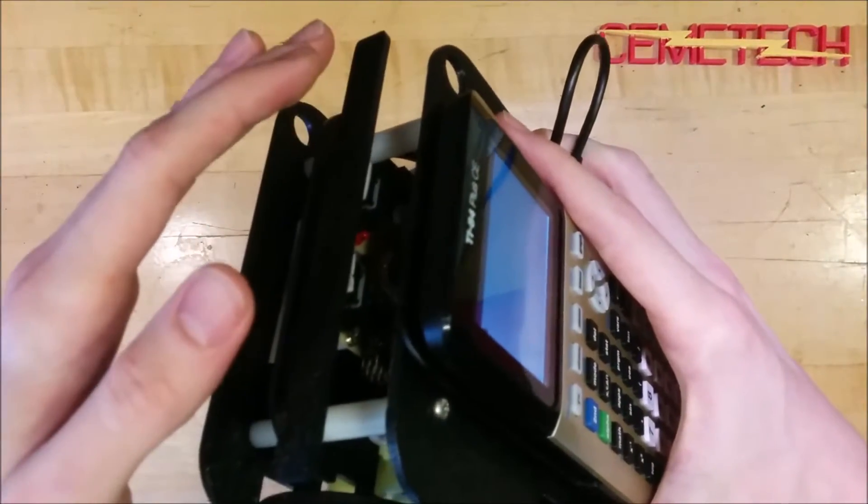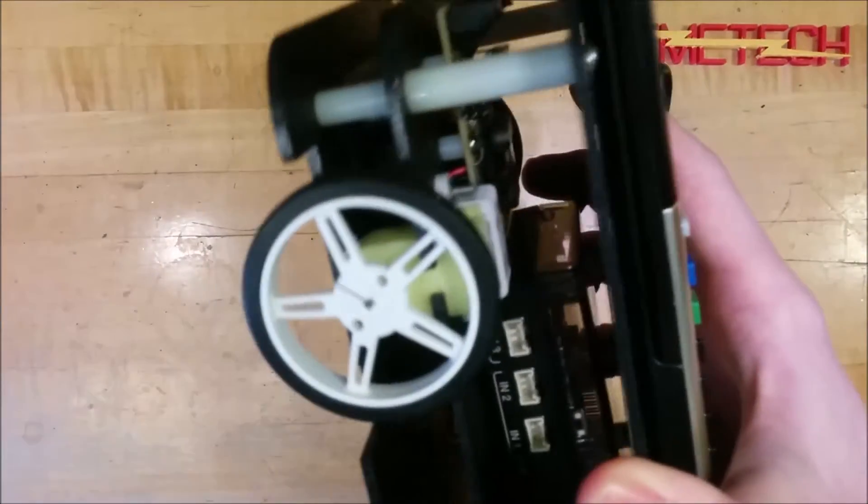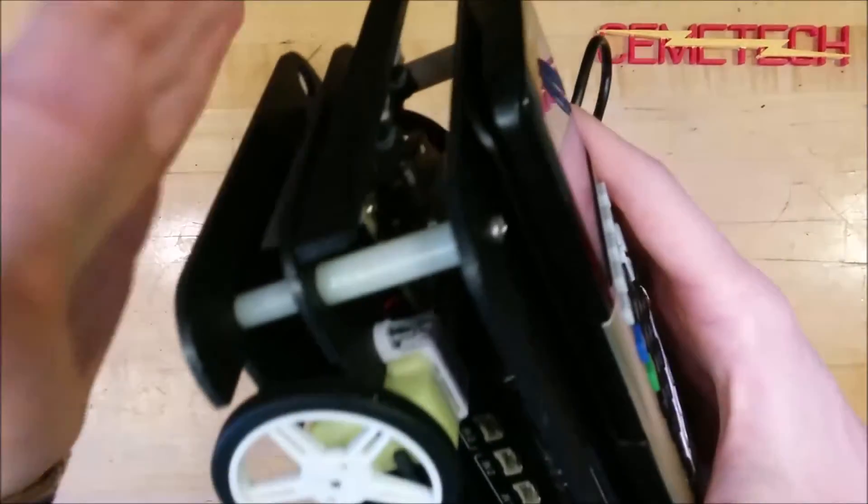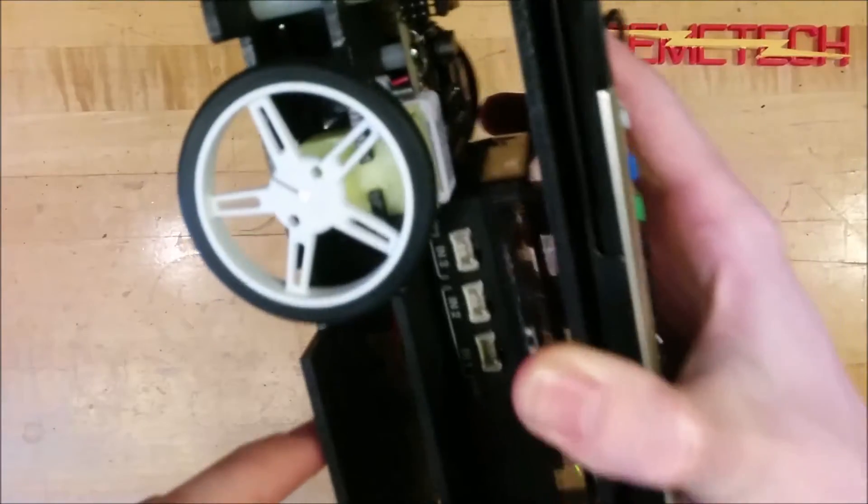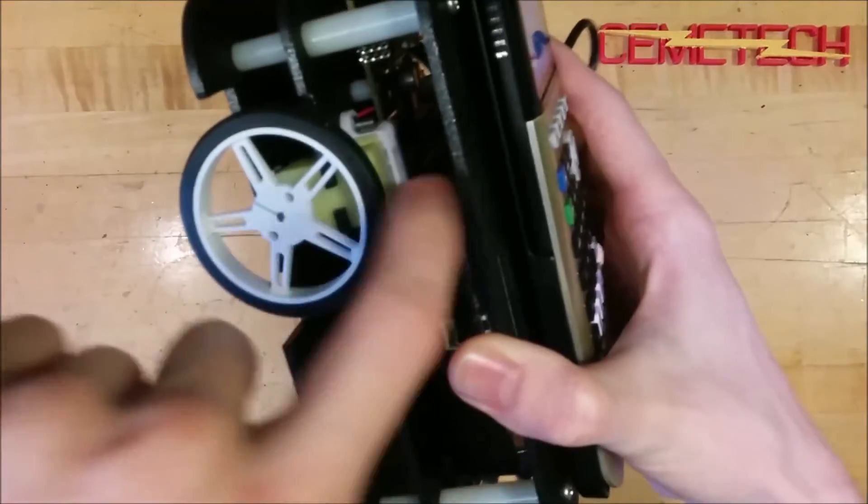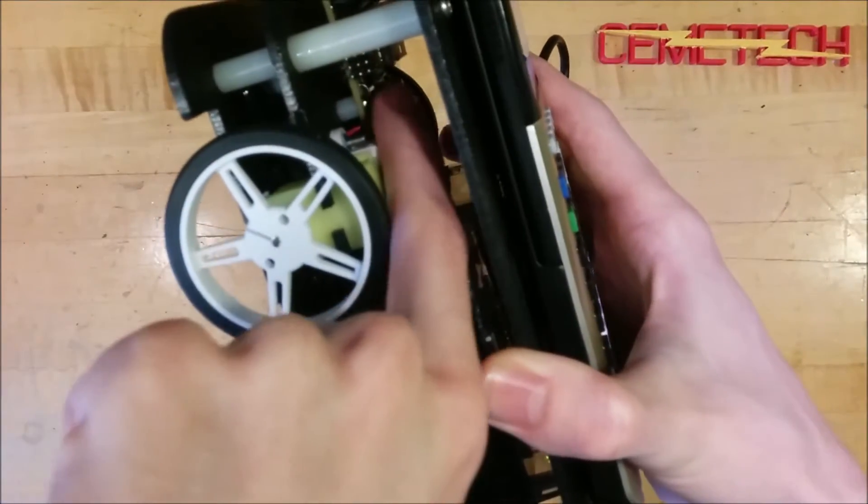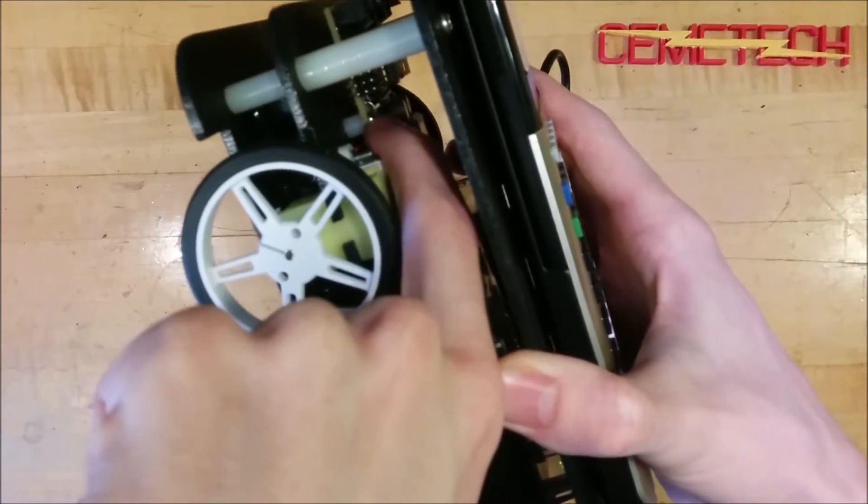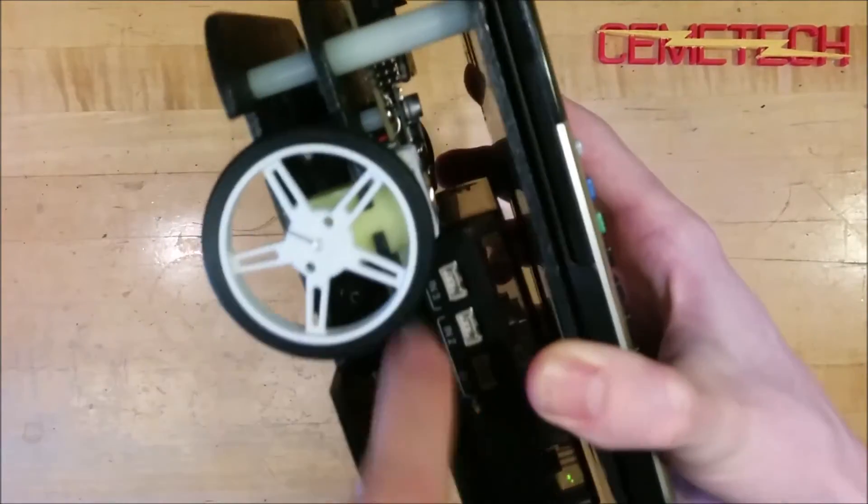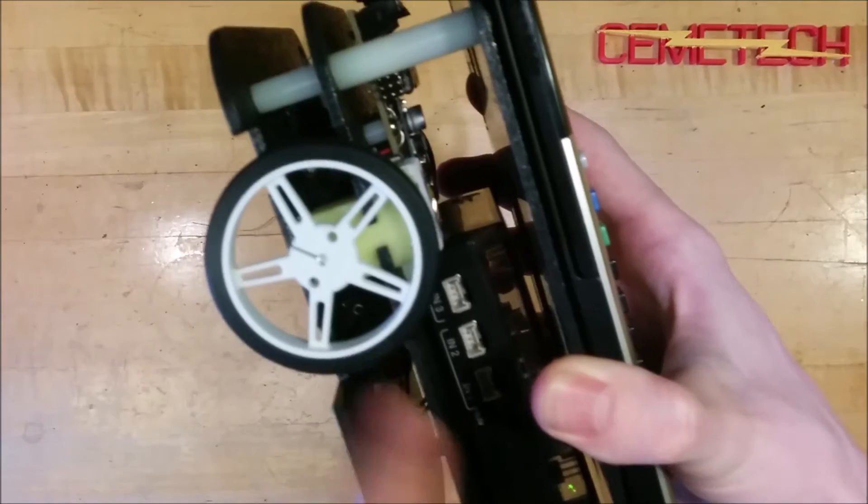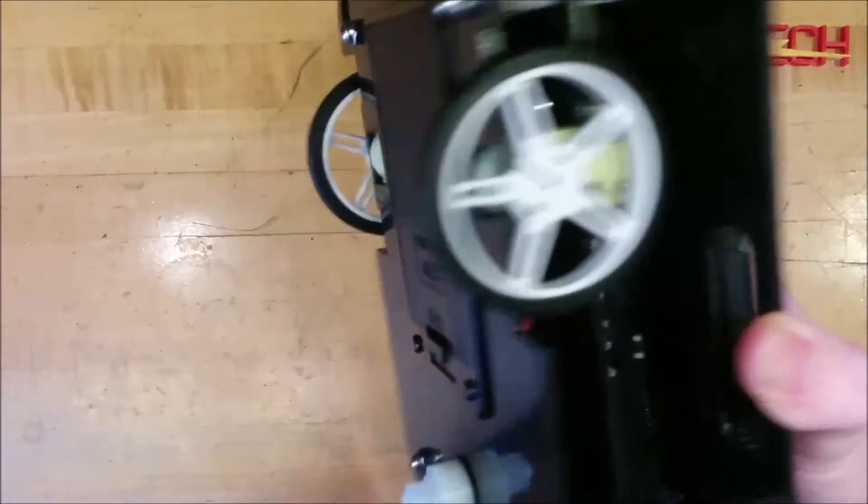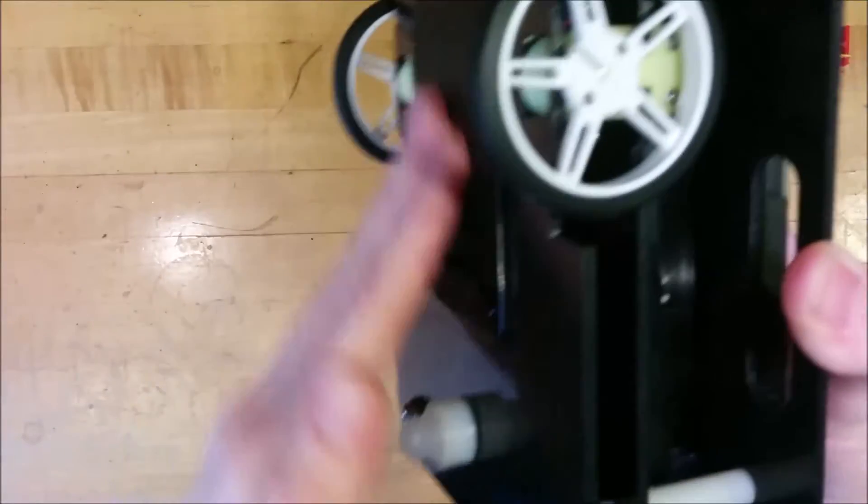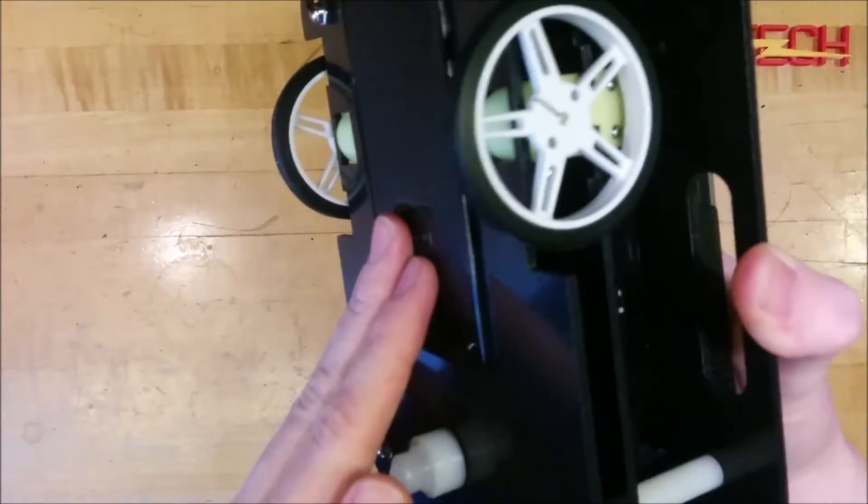And it also has two sensors. The two buttons that the bumper, that when you hit the bumper, get depressed. Inside here, if you can see, is a circuit board.